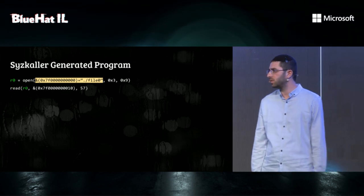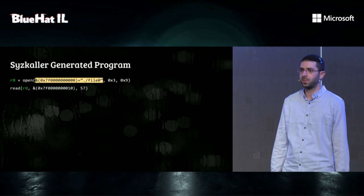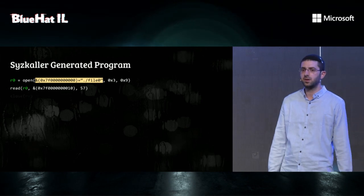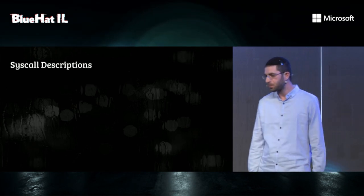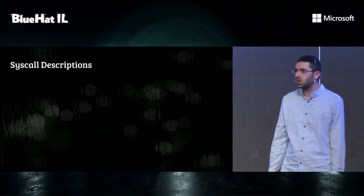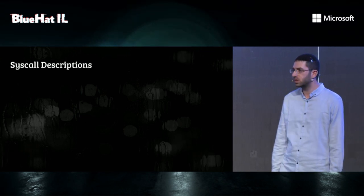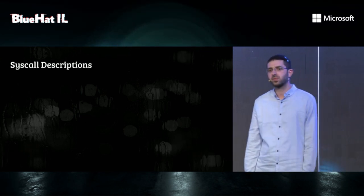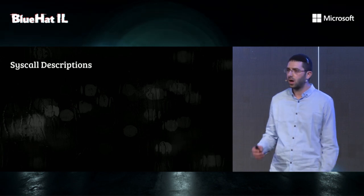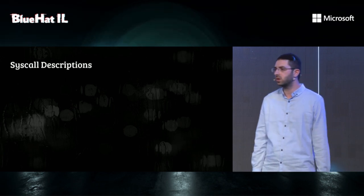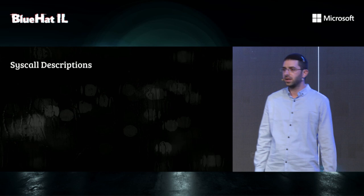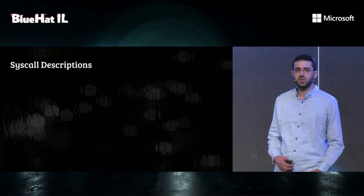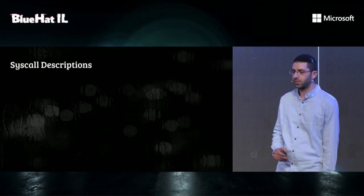Next, the program reads 57 bytes from the file to memory. And finally, it closes the file. But how does Syzkaller generate programs? Well, it uses syscall descriptions. Syscall descriptions are how you, as a researcher, define to Syzkaller how to call syscalls. It's basically the recipes used by Syzkaller to bake programs.